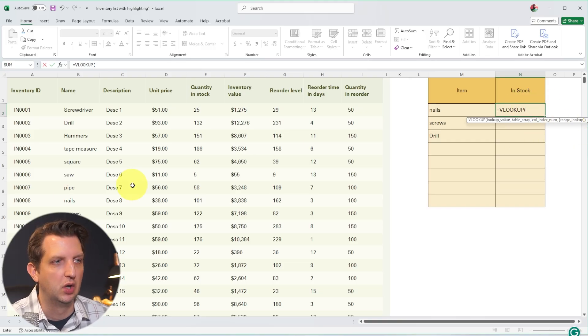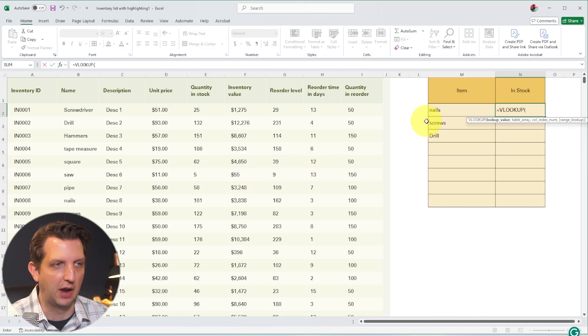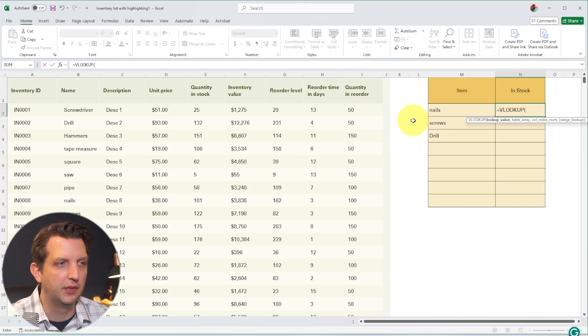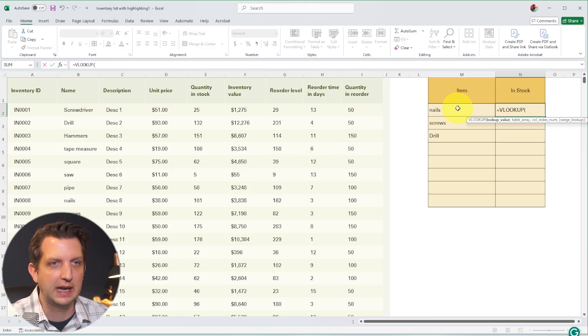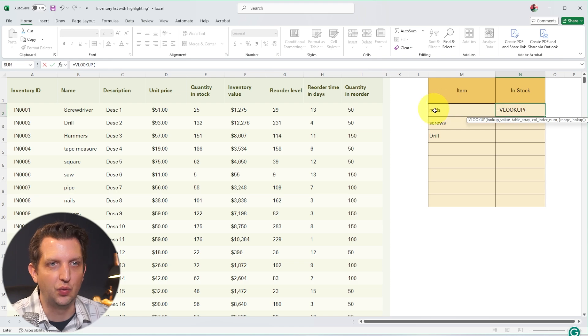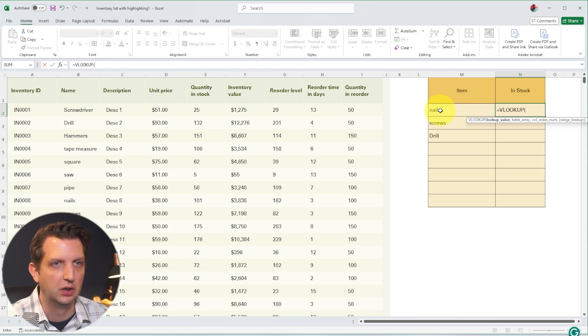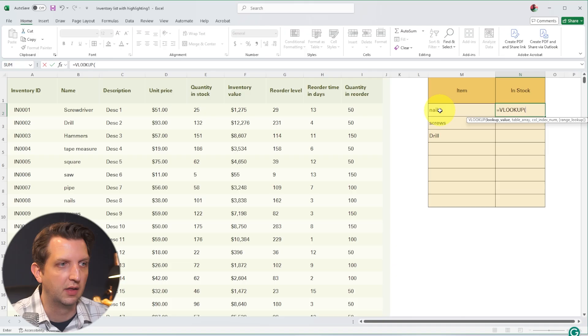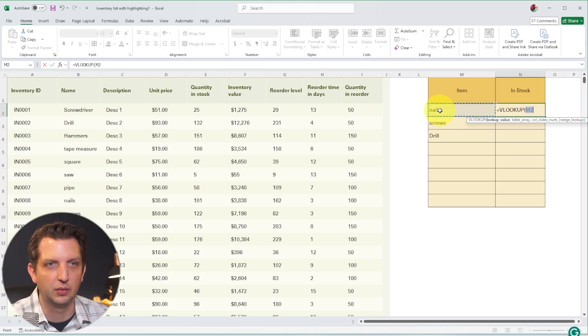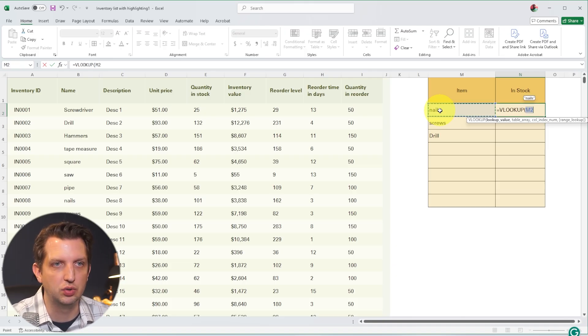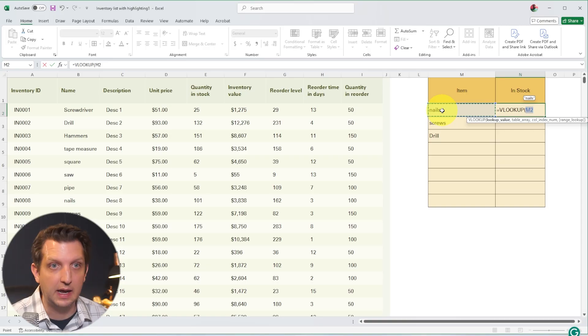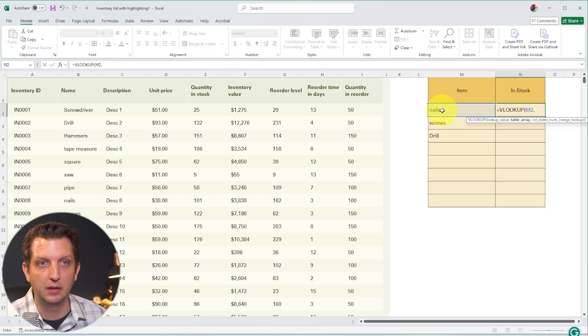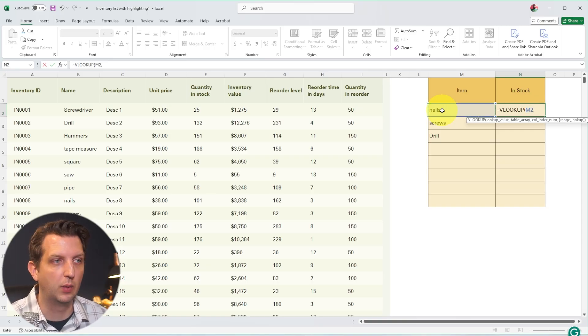So first, we want the lookup value. This is the item that you're searching for. So in my case, it's going to be what's in this cell here. So we're just going to click the cell that contains that. So we're going to click there, which is M2. And then we just need to enter a comma for the next one.